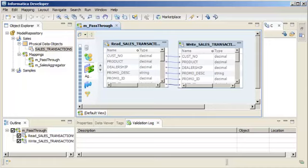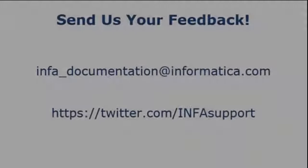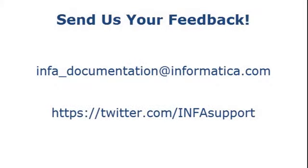If you have feedback on this demo or to request a demo on another topic, email us at infa_documentation@informatica.com. You can also Tweet us on the INFAsupport Twitter site.